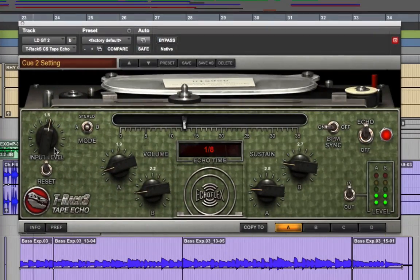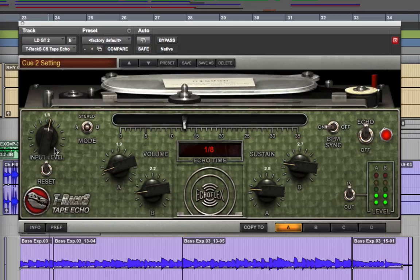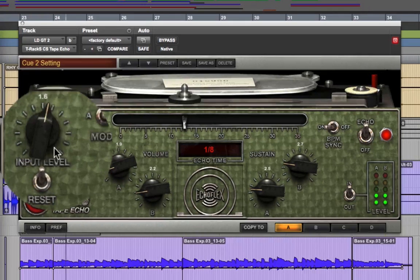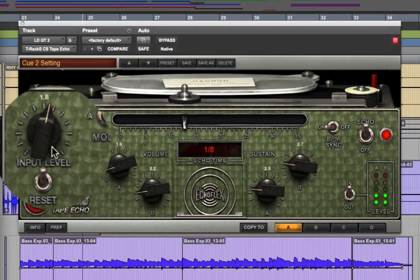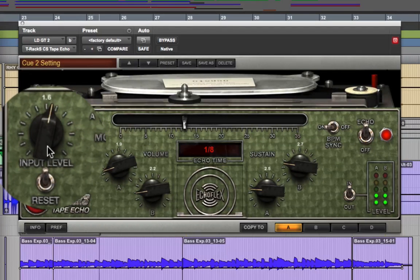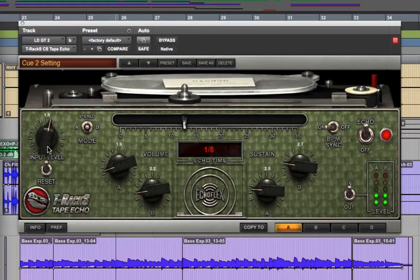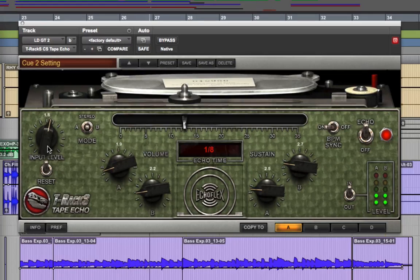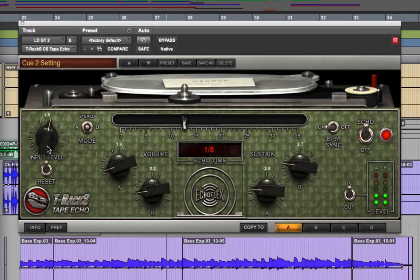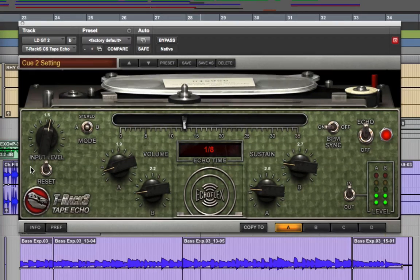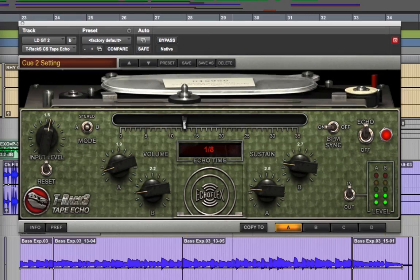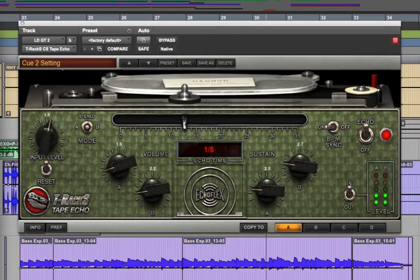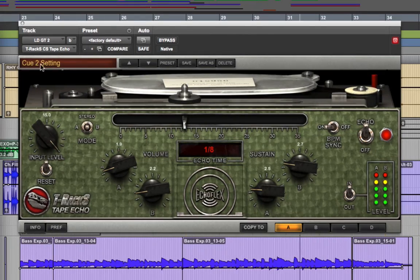Let's start with the basic functionality. The input level control is mainly self-explanatory, but besides just governing the level coming into the module, it's also capable of an authentic sounding tape saturation effect when you crank it up full. Listen how the tone fattens up.